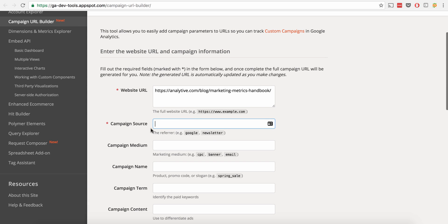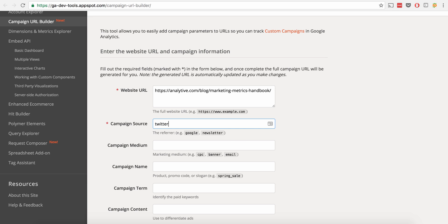Now we're going to set the campaign source. So this is where it's coming from. It could be Twitter, it could be newsletter, it could be Google, it could be Buffer, it could be any number of other sources. You can put literally any source you want in here. But again, say we're using this for a tweet. So we're just going to say Twitter.